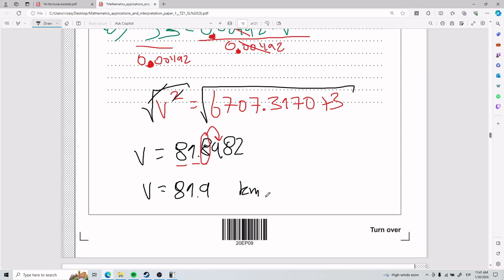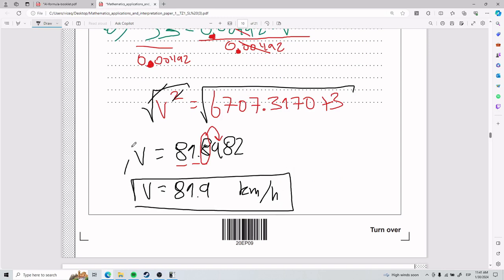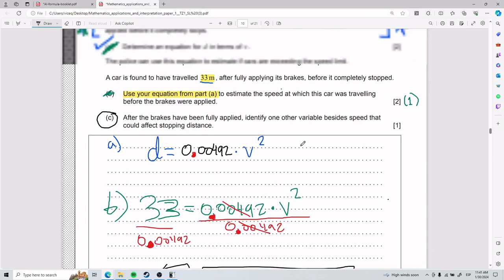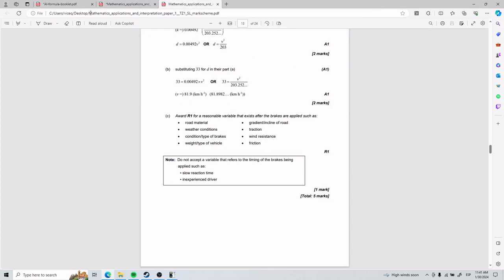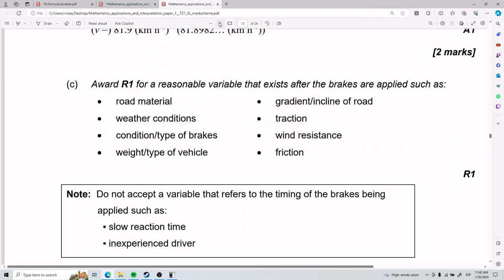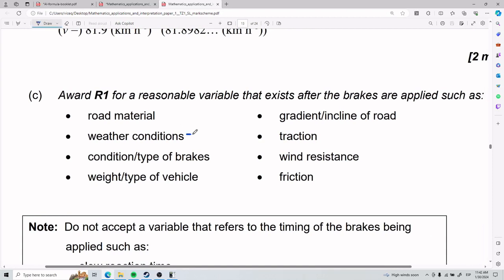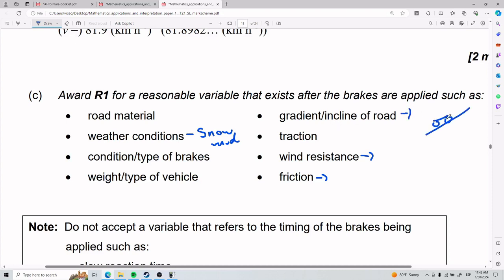Don't forget the units: kilometers per hour. That's the answer for Part B. For Part C — after brakes are fully applied, identify one other variable besides speed that could affect stopping distance. This isn't math, it's context. Looking at the answer key: weather conditions like snow or mud, road material, type of brakes, weight of vehicle, wind, friction, traction, and gradient of the road all qualify.